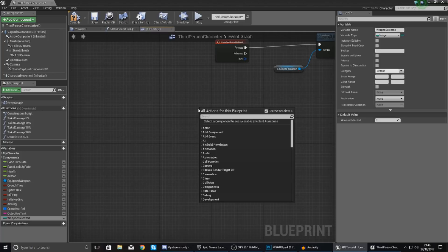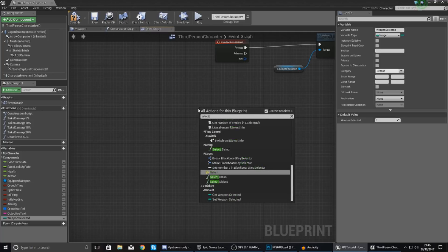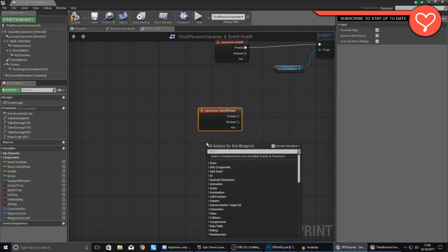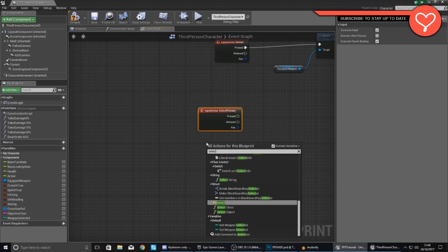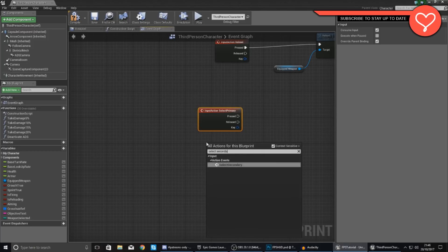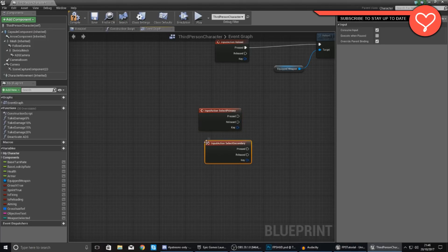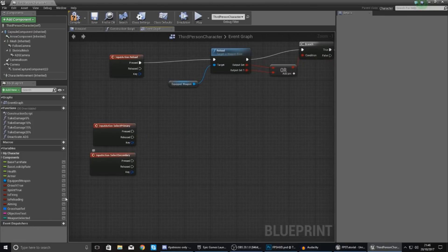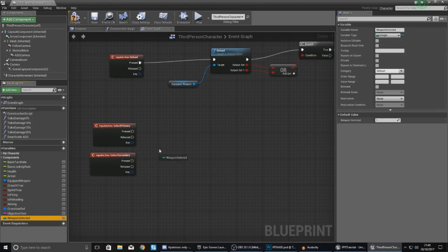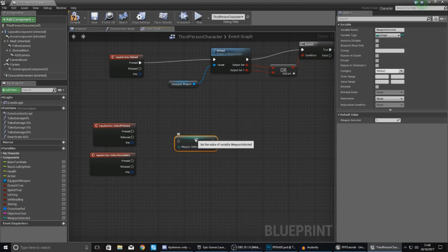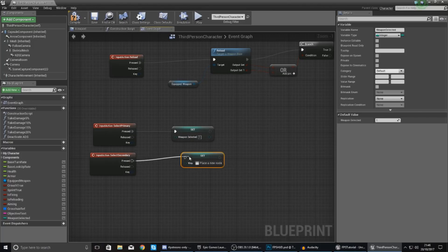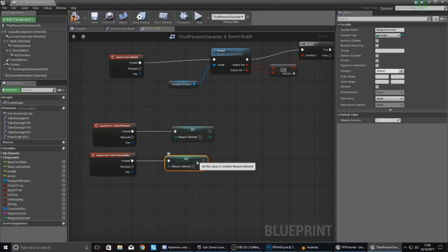So right click and then just type in select primary weapon and then again select secondary weapon just like that. And what we're going to do with this is tell it to set your weapon selected between one and two. So one for the primary and two for the secondary.